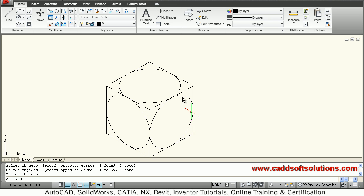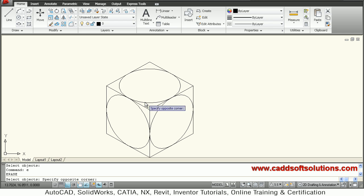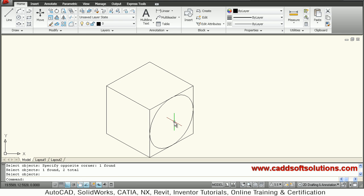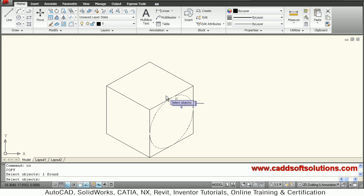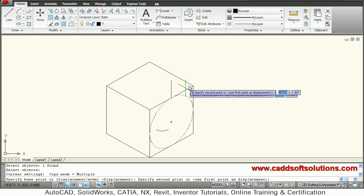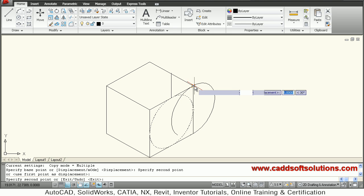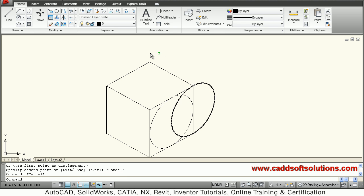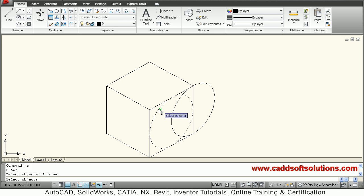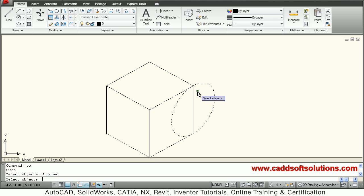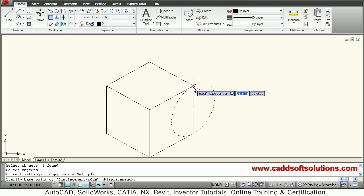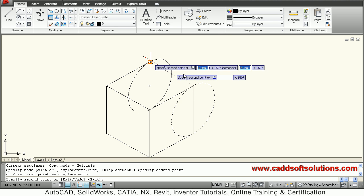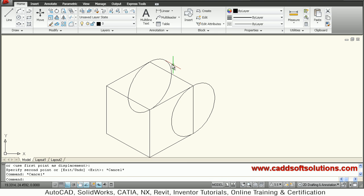I will just erase these circles. I will copy this circle at the corner. The same circle I want on this side also. I will erase this circle. So I will again copy, select object, enter, give the base point, give the second point. Now here these two circles should be connected by a line.